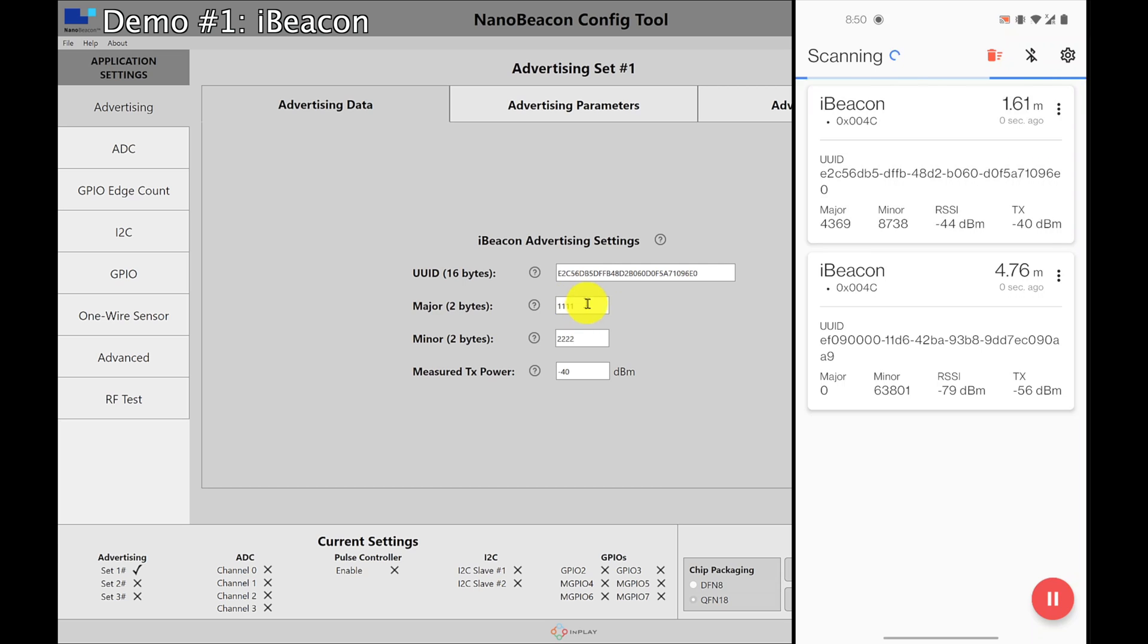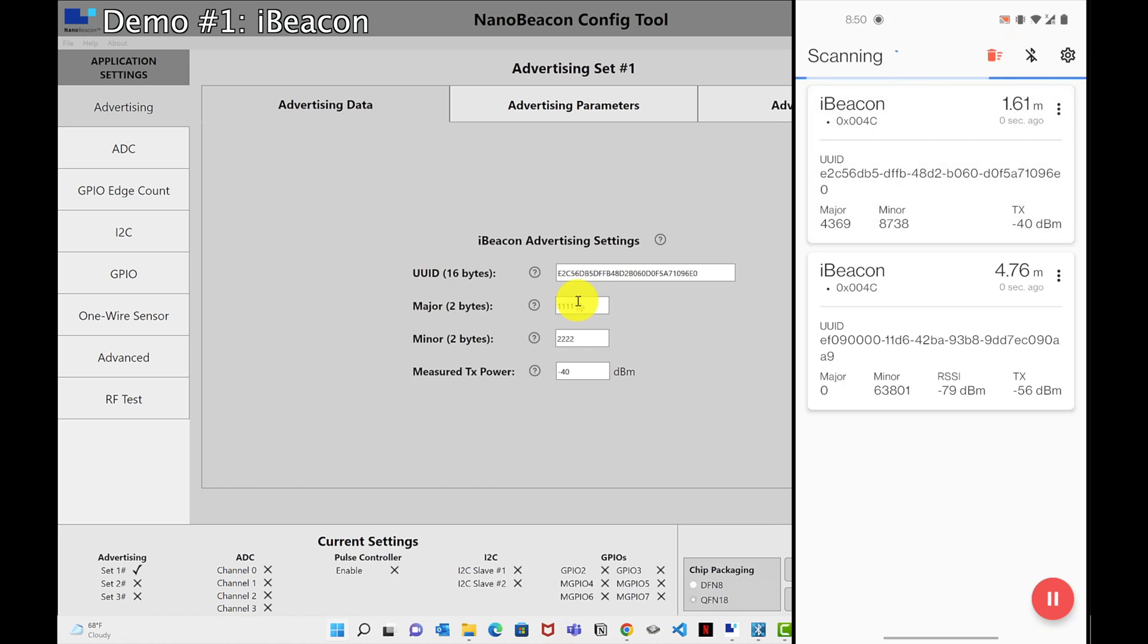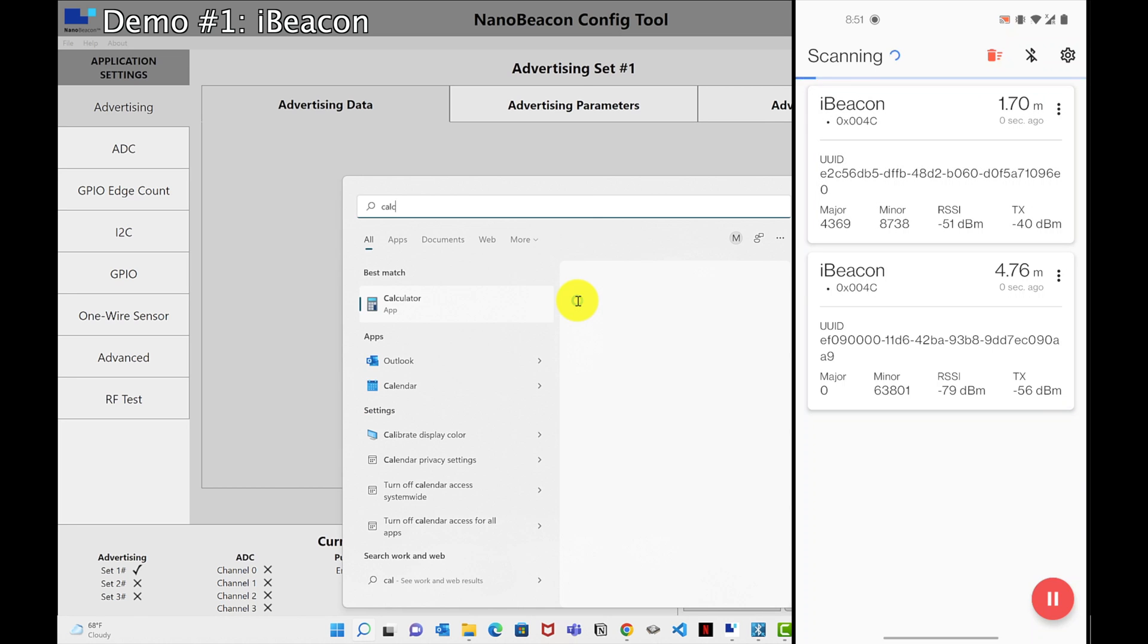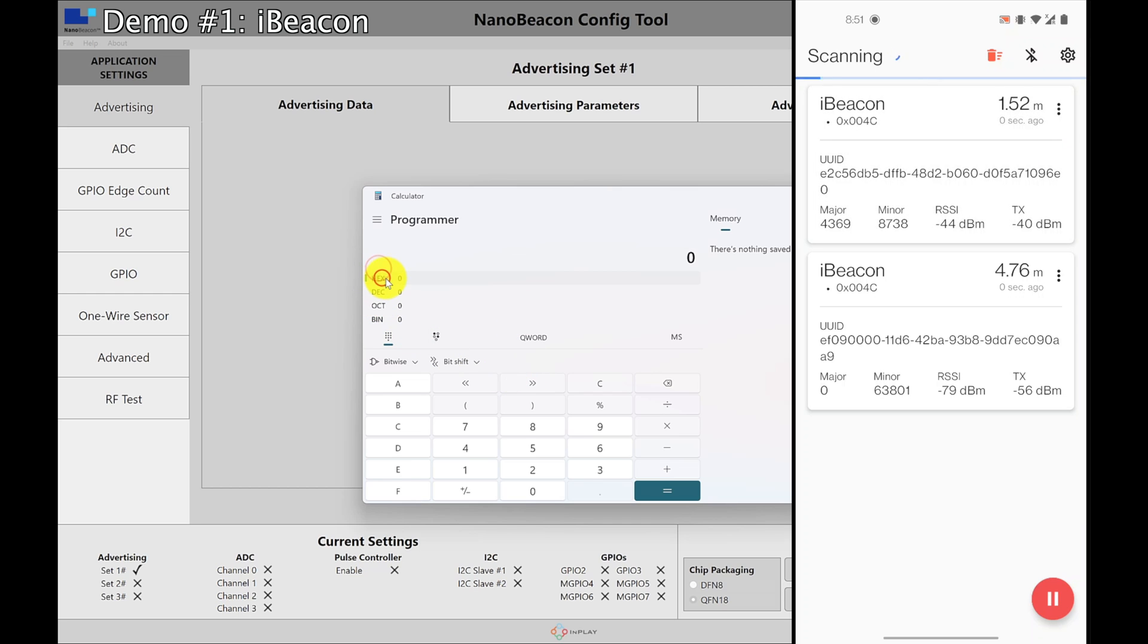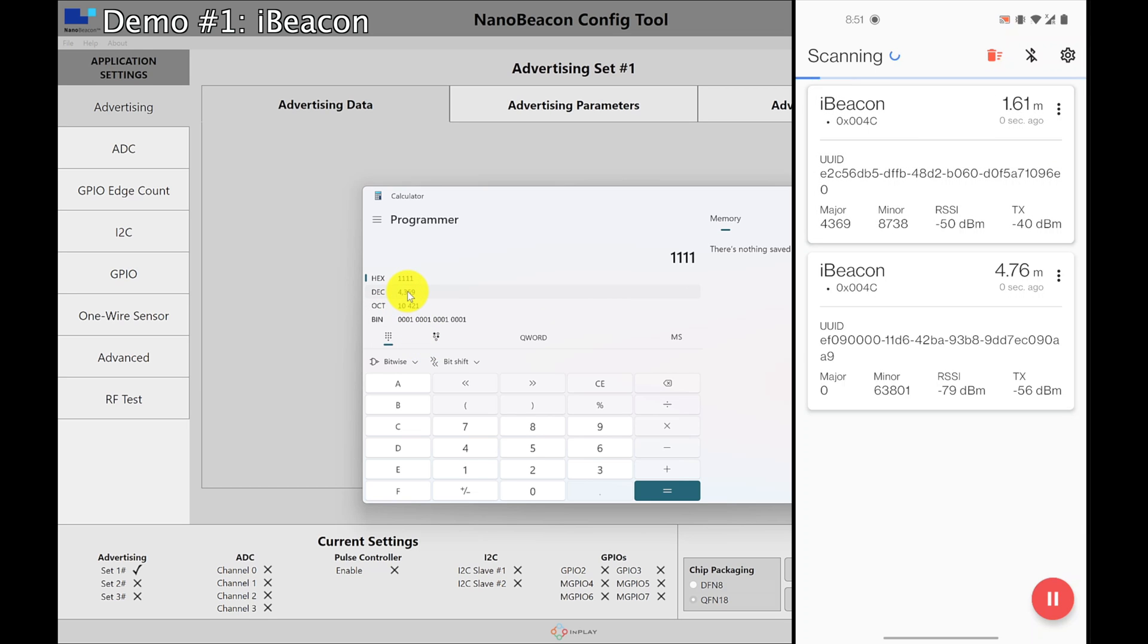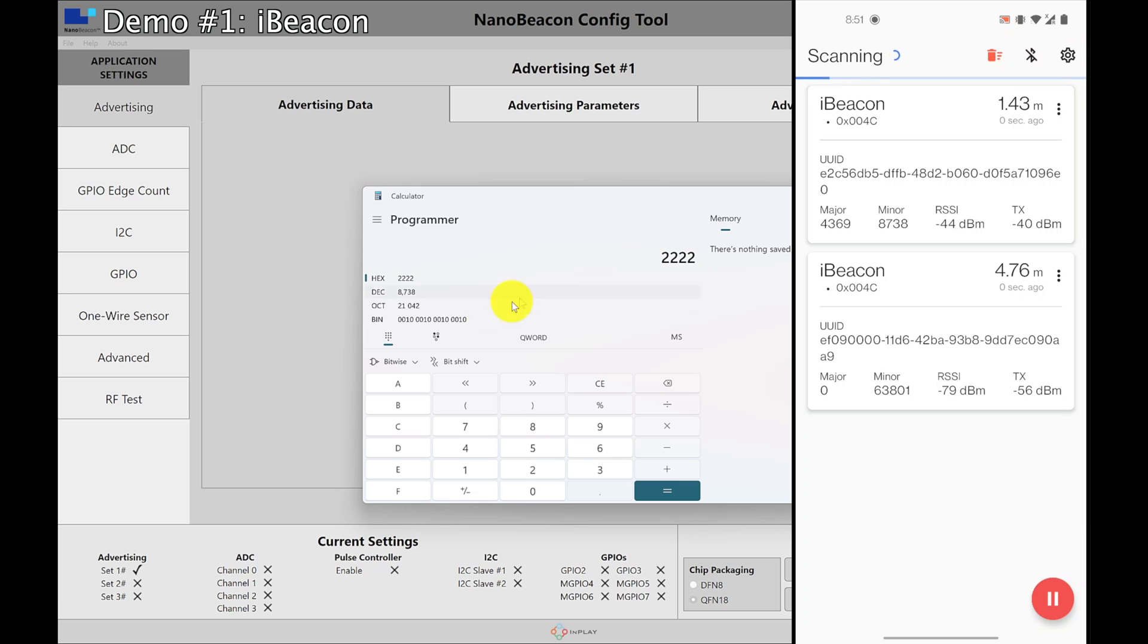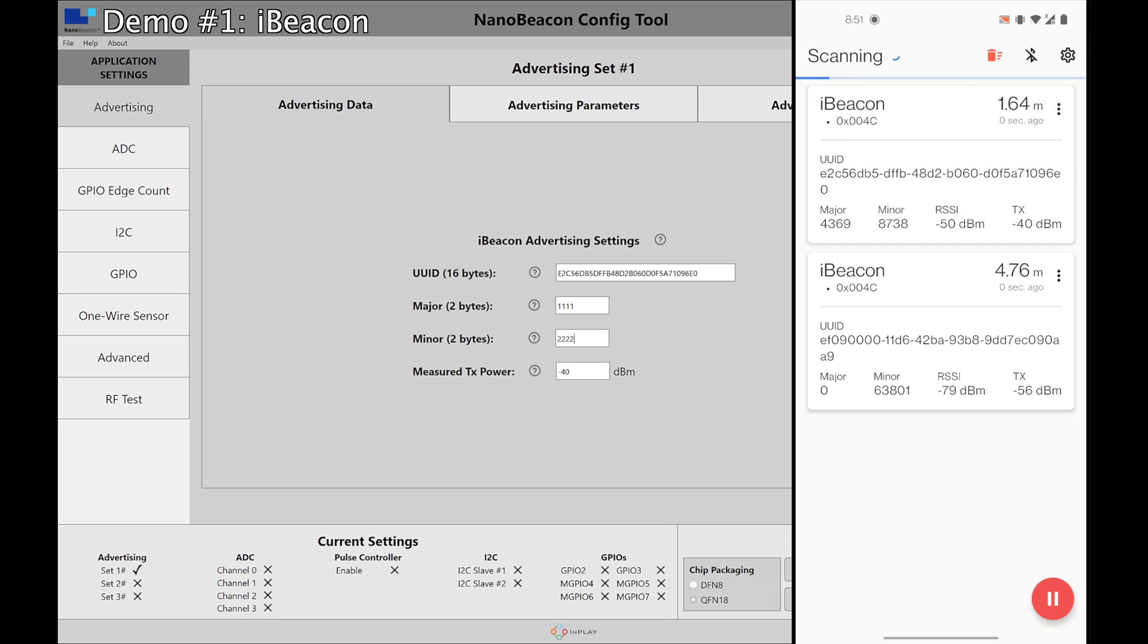The major if we convert 1111 hex. Let's do that. I'm going to hex and convert 1111 and as you can see it's 4369 which matches what we see in the iBeacon advertising data on beacon scanner. If I do 2222 you can see it's 8738 which also matches. So that's how simple it is to actually create an iBeacon device.